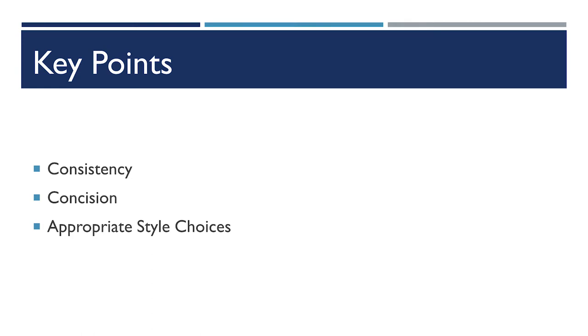To bring this all full circle, if there's one thing that you take away from today's presentation, I would recommend these three key points. This slide right here, that things need to be consistent. In general, you should be very concise and you should also be making appropriate style choices given your audience.